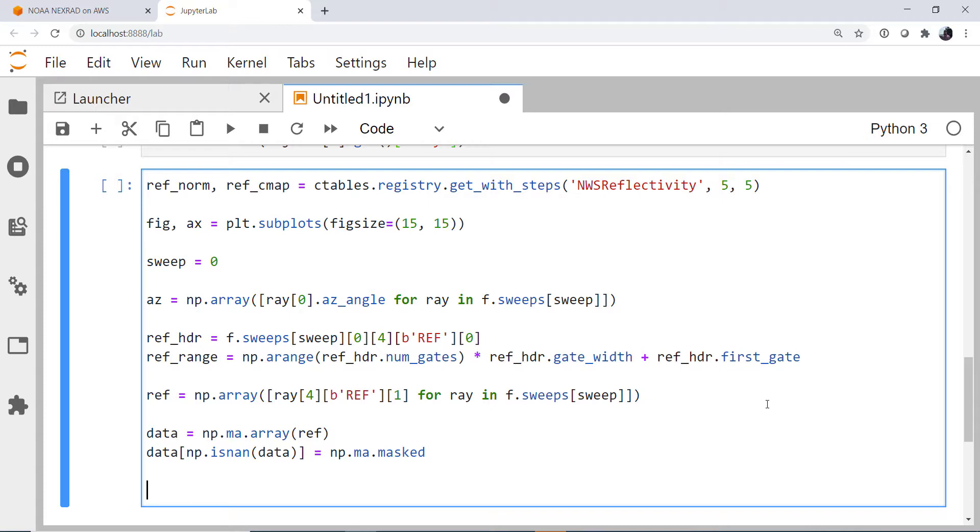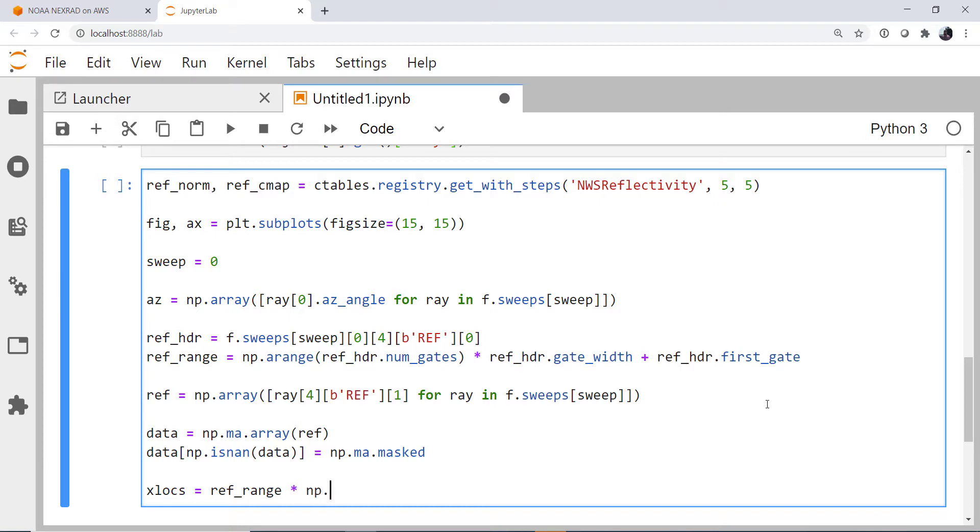Finally, now we have an azimuth and a range, but we need to plot X and Y locations. So that's just a little bit of trigonometry. So our X locations are the reflectivity range times the sine of degrees to radians because we're going to have these values in degrees, but sine needs things in radians.